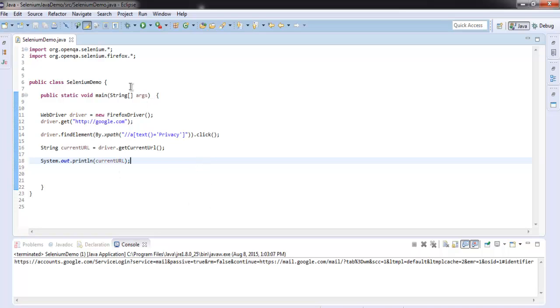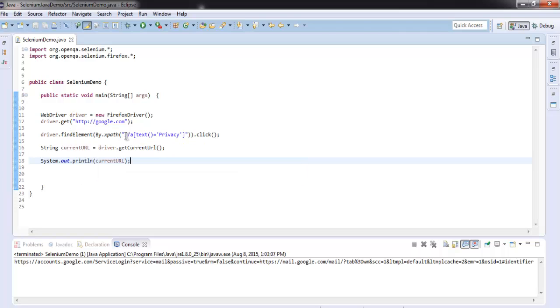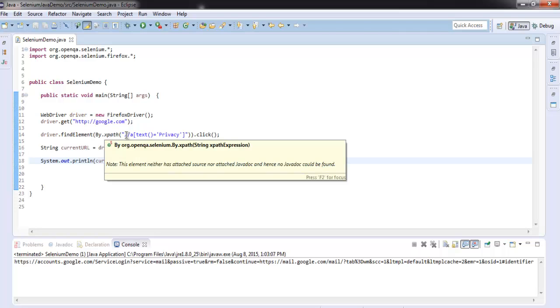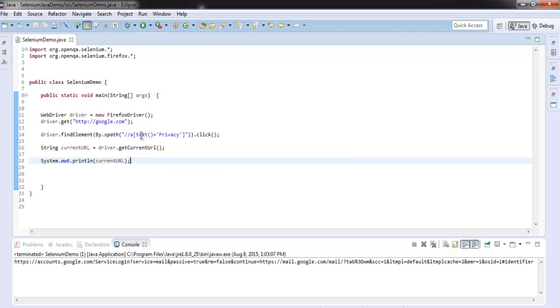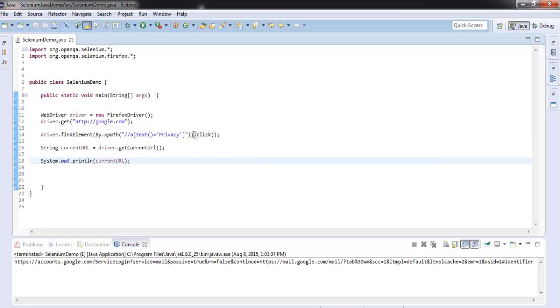Now we know the program. Basically we imported selenium and firefox package, then we created an instance of firefox, then navigated to google.com. By using find element method we are using XPath locator to check for expression that includes text, and then we will click on that hyperlink. When we find that link we click, otherwise we will throw an error, and we will also collect the URL if we find the URL for our privacy page.